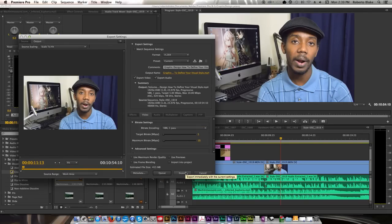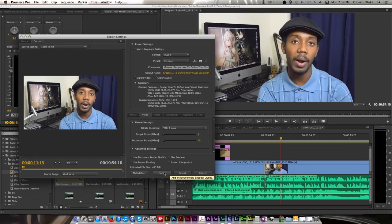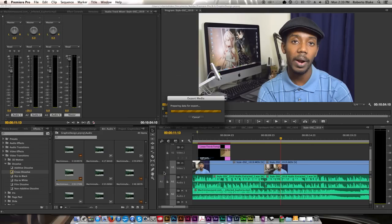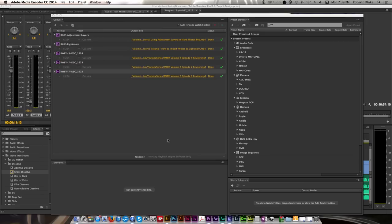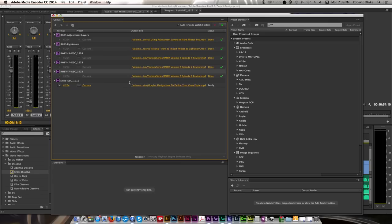And you can either export it directly from Premiere, which takes forever. Or you can send it to Adobe Media Encoder, which is what I prefer to do, where you queue it up. And what happens is you can go ahead and render it. And while you're doing that, you're not taking up room in Adobe Premiere. And you can go ahead and keep working on another video.